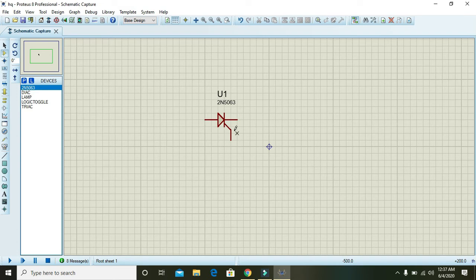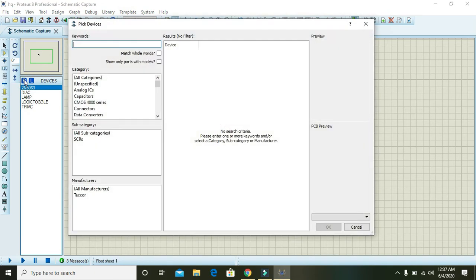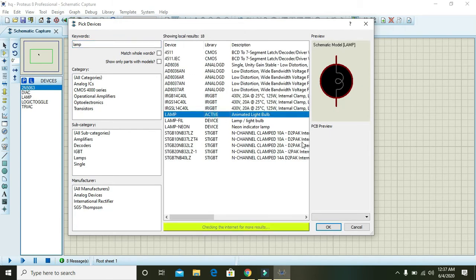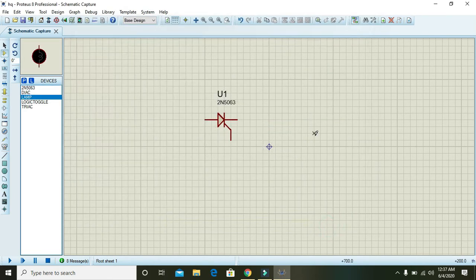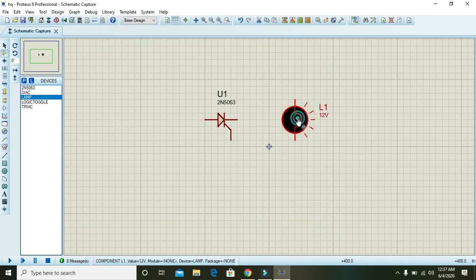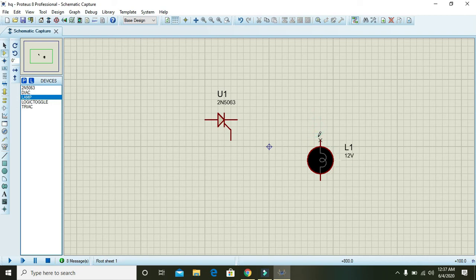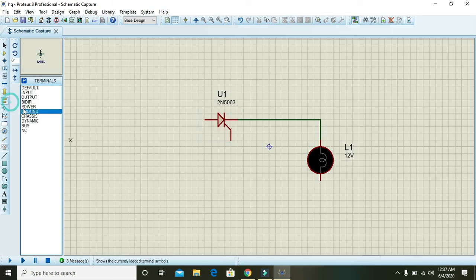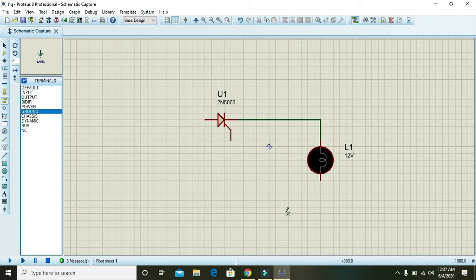So here we will do some experimentation. Now first take a lamp, that is any light bulb that operates on 12 volt. Here connect it with the cathode of the SCR. Also take one ground and attach with that of the lamp.